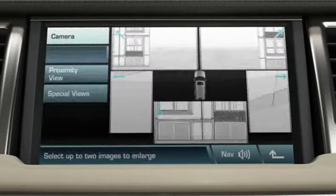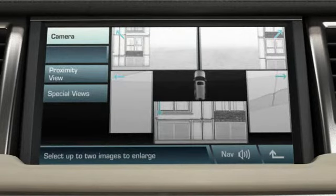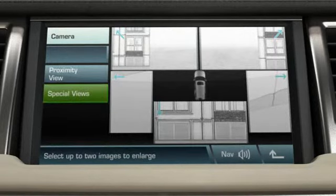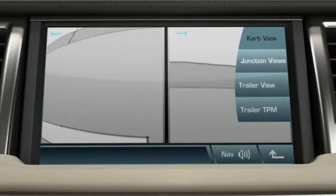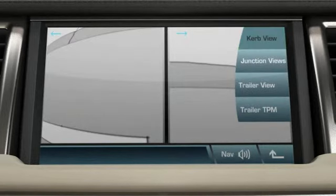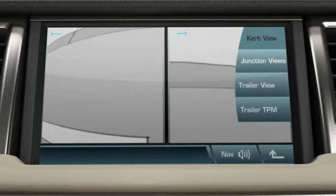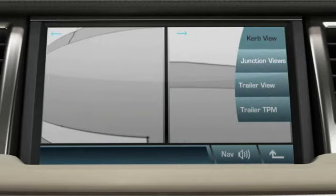From the camera's main menu, you must touch the special views soft key. This is a shortcut to curb view from the side cameras, the junction view from the two front cameras or the trailer view from the rear camera. Touch the soft keys to change view.